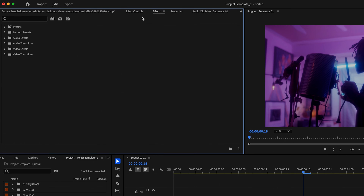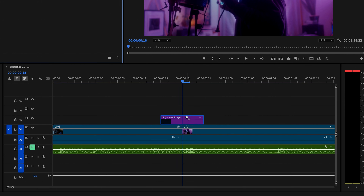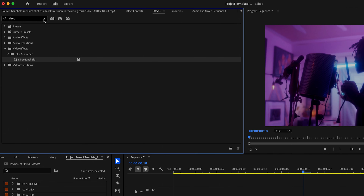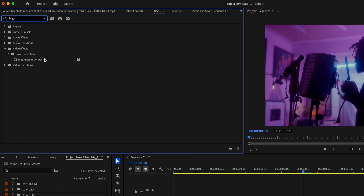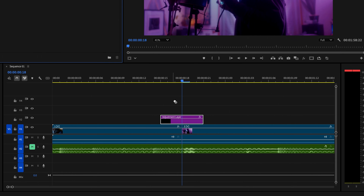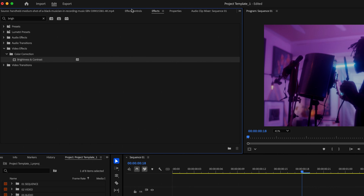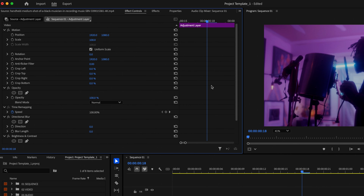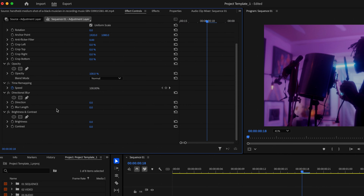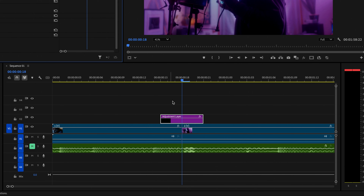Next, I'm going to go up to Effects and type in Directional Blur, then click and drag Directional Blur onto the adjustment layer. Then I'm going to go back up to Effects and type in Brightness and Contrast and click and drag that onto the adjustment layer as well. Then make sure that the adjustment layer is still selected and go up to Effect Controls and scroll down to the new effects that you've added.